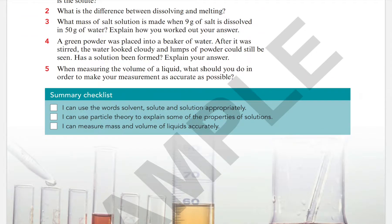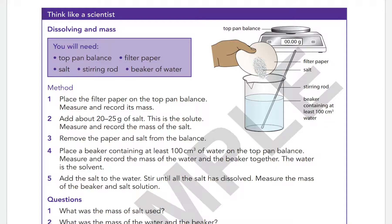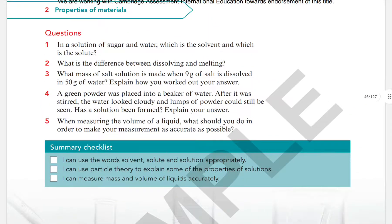We have studied solute, solvent, and used particle theory to explain some properties of solutions. Solutions must be transparent — light can pass through them — and solute particles spread out and appear to disappear. We also learned how to measure mass and volume accurately. I hope this section is clear. Try to answer the questions and post them. Thank you, children.